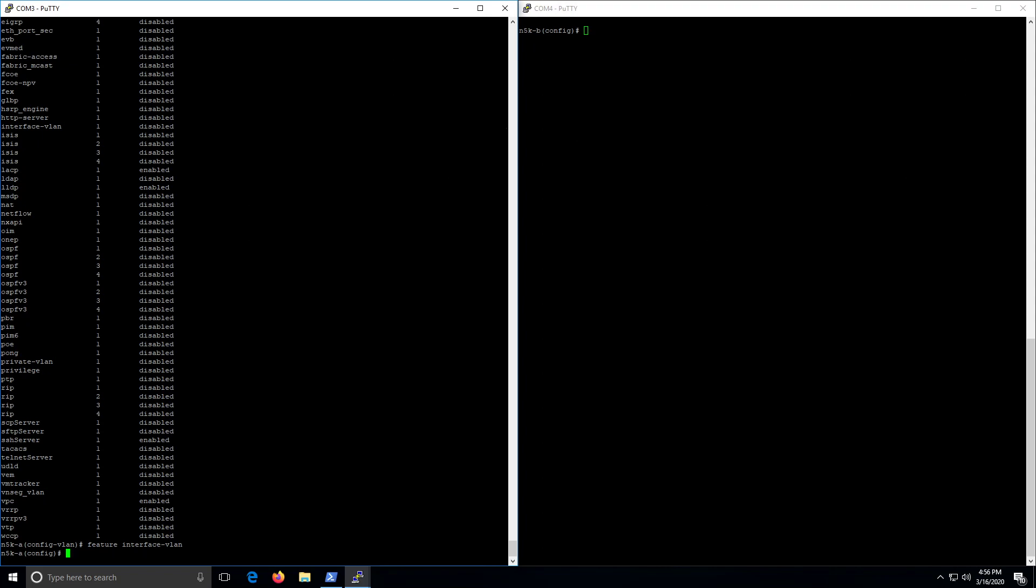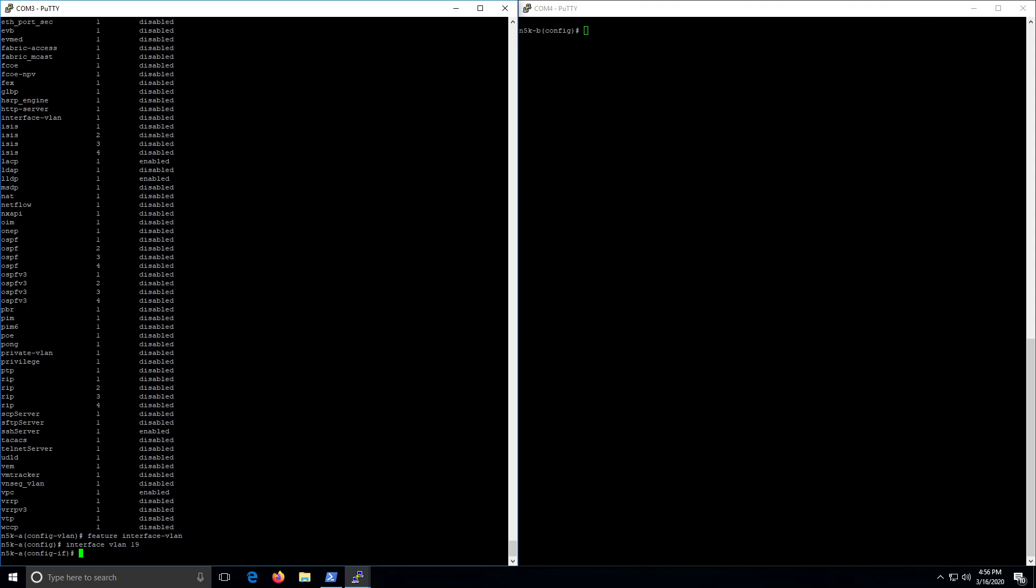All right, so now interface VLAN 19. Now we'll do a description, we'll call this one MAVIN-DR.